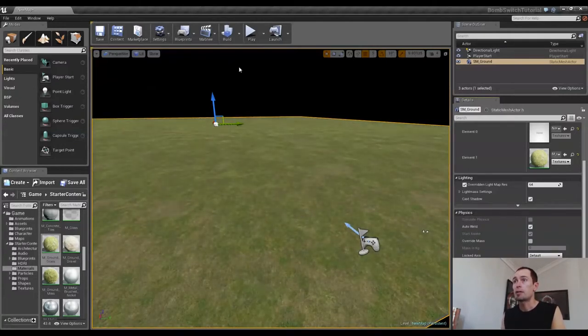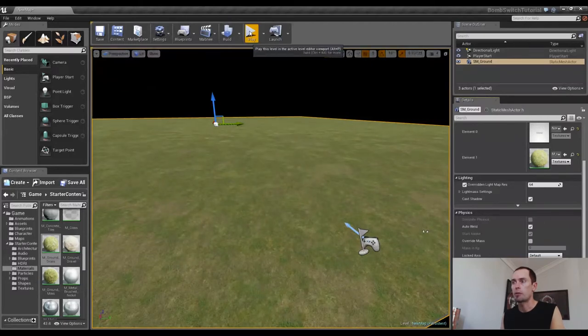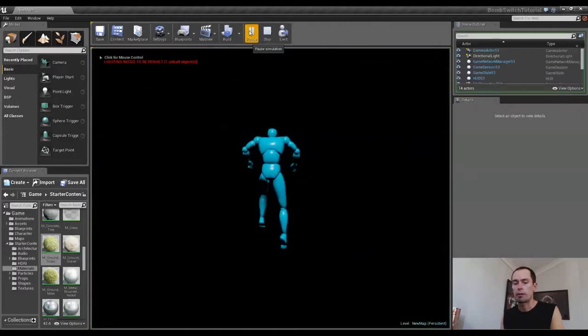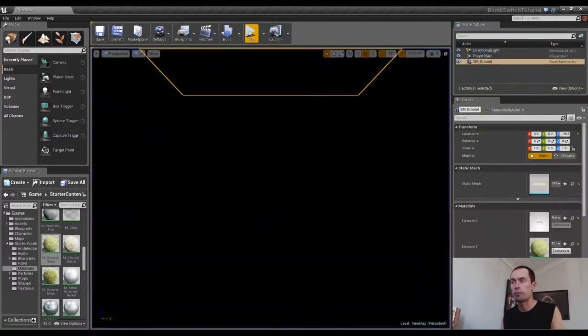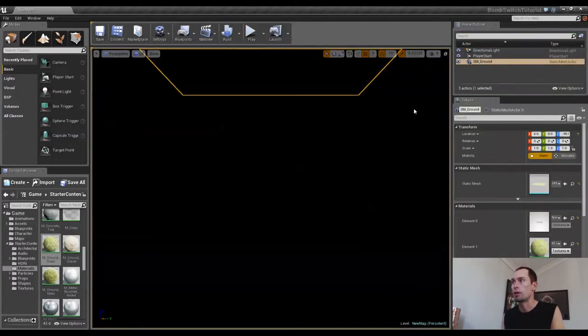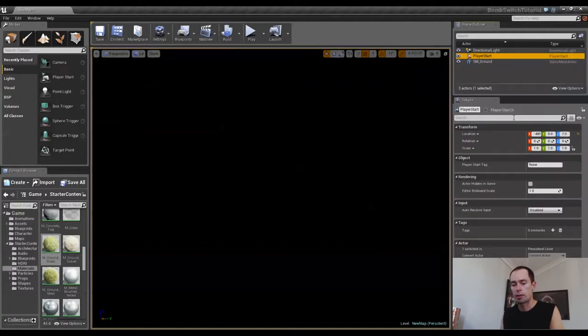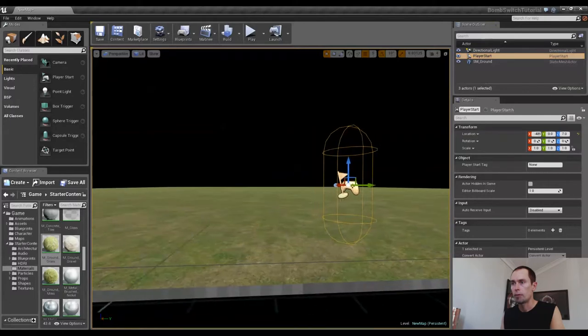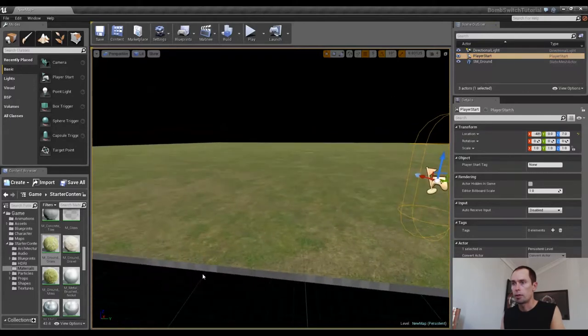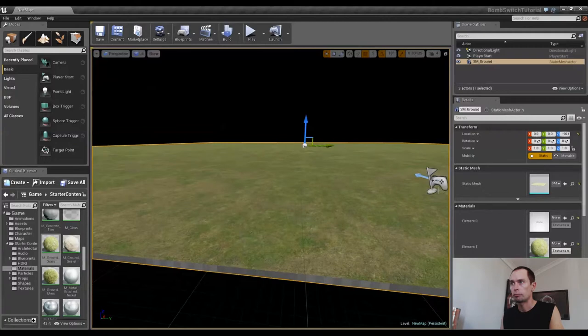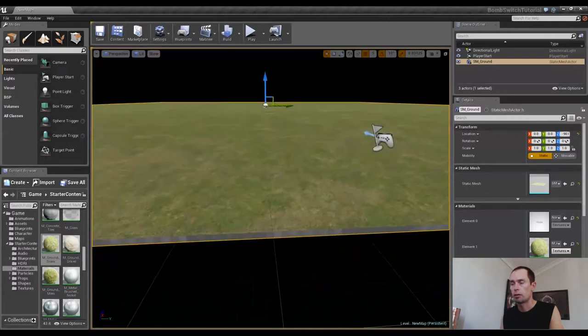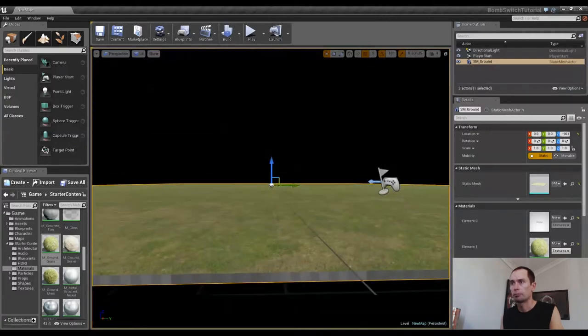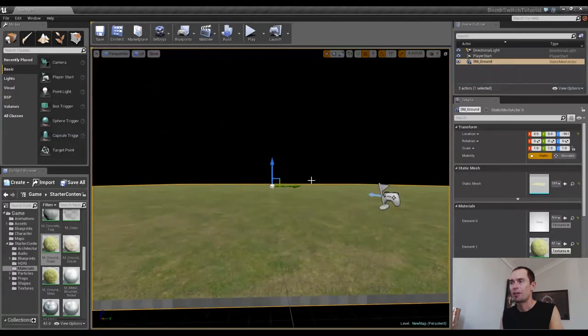The thing is though, if we press play now, watch what happens. Our character falls straight through our Static Mesh. And this is because there's no collisions attached to it. So I'll just go back up to the top and I'm going to select our Static Mesh. And, oh, what a... Okay. Ah! One thing I forgot to do,